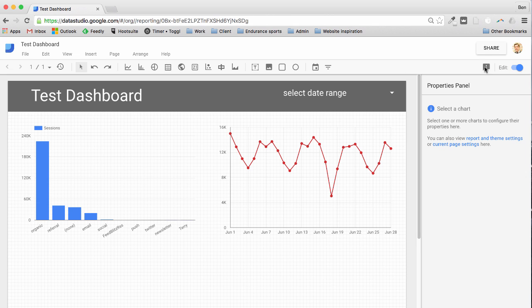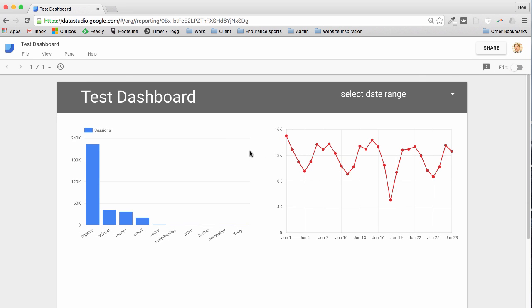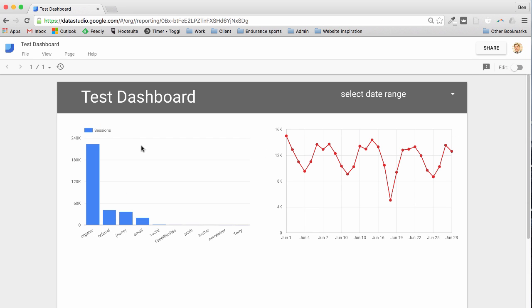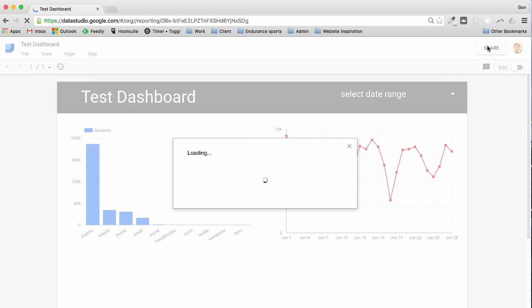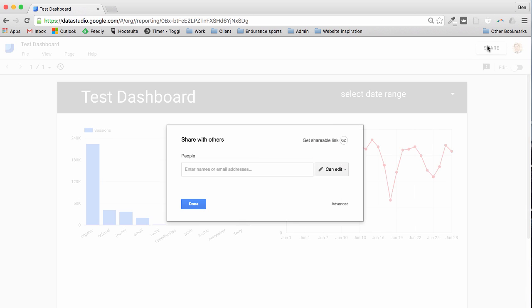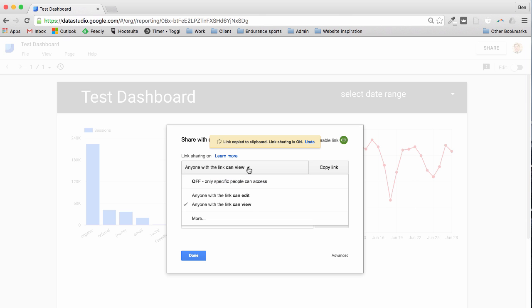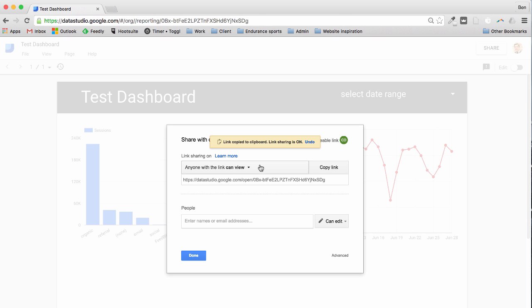For now we'll say this is done. We're going to just get back to our view mode just to check it out one last time and say okay we're ready to now share this. So come up and hit the share button up here. And you can either enter email addresses of people you want to give access to, whether they can view it or edit it, or you can simply grab this shareable link here. And again you can control whether it's editing or viewing only rights. And then you can copy this link, drop it in an email, send it to someone and say hey guys check out my wonderful dashboard.